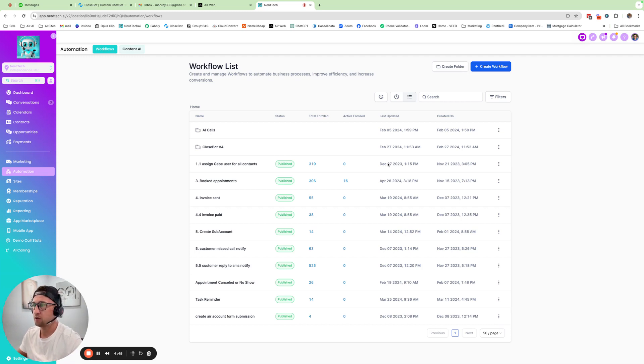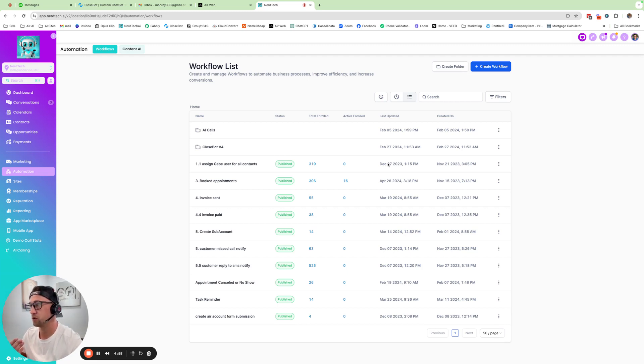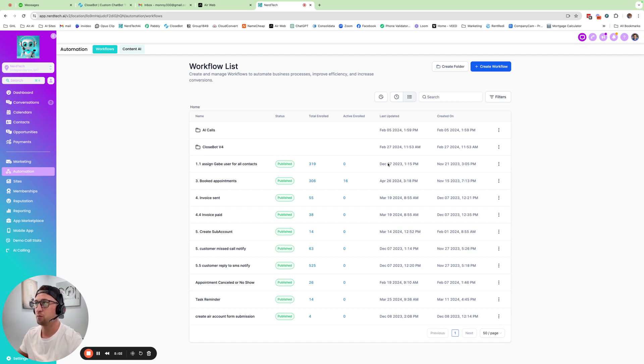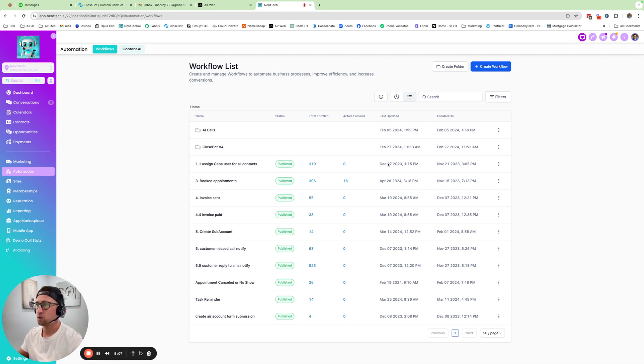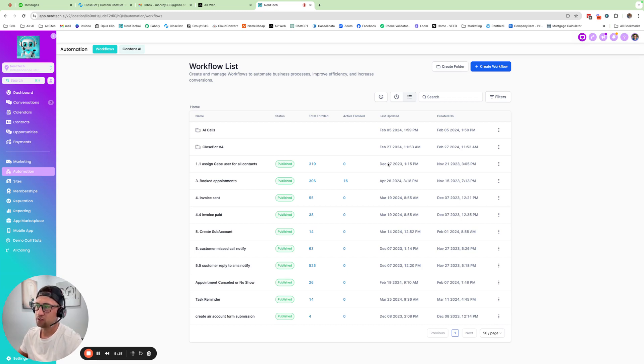Opt-out language is if you don't want to be subscribed to these messages, please reply stop. GoHighLevel allows you to be able to do a custom opt-out message. And it still has to have a compliant opt-out word. And a compliant opt-out word is stop or cancel. There's a couple others, but most people just use stop.